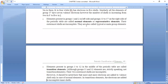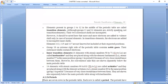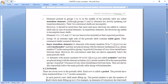Their outermost shells are incomplete. These are also called typical and main group elements. The elements which are part of the helium family have a completely filled outermost shell, so these are the typical families or main group elements.